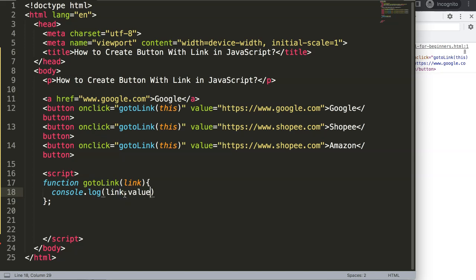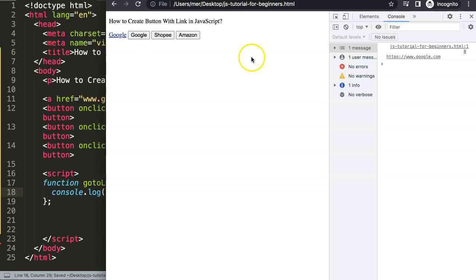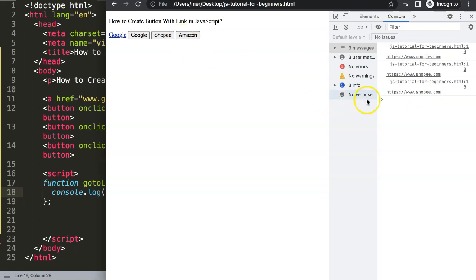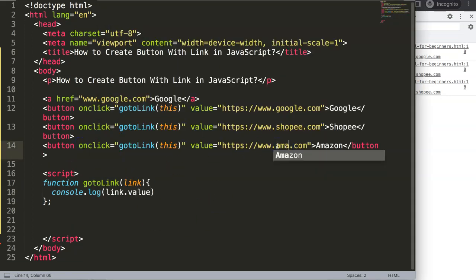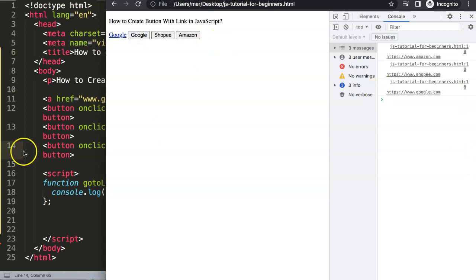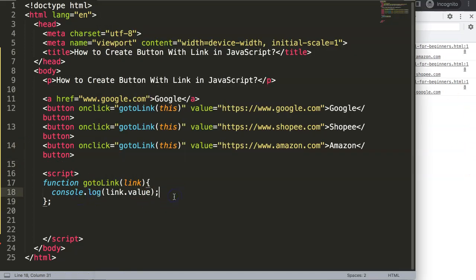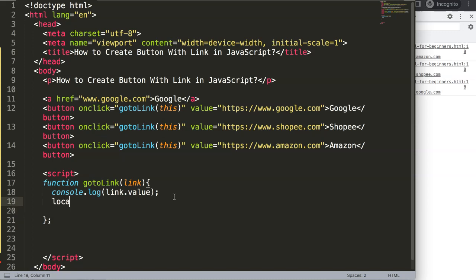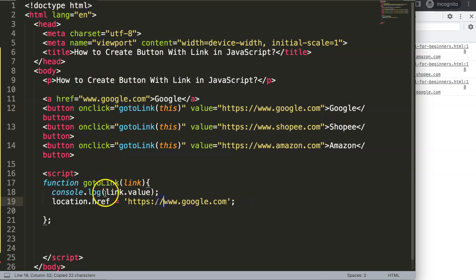Let's save, refresh, and now if I click the Google button we get the link. Click Shopee and we get that link. Amazon — let me correct that URL. Save, refresh. Now you can see it shows amazon.com correctly. This shows the values nicely, but now I want to actually navigate to those links.